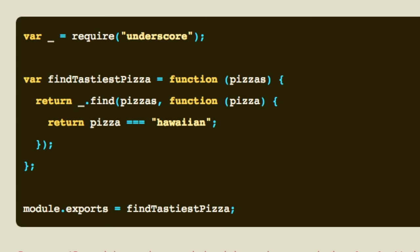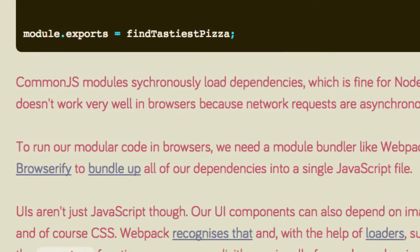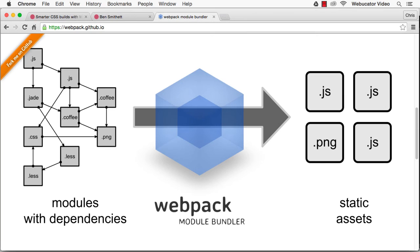To run our module code in browsers, we need a module bundler, like Webpack or Browserify, to bundle up all of our dependencies into a single JavaScript file. However, user interfaces aren't just JavaScript. UI components can also depend on images, fonts, and CSS. Webpack recognizes that and supercharges the require function so you can explicitly require all of your dependencies, not just the JavaScript ones.